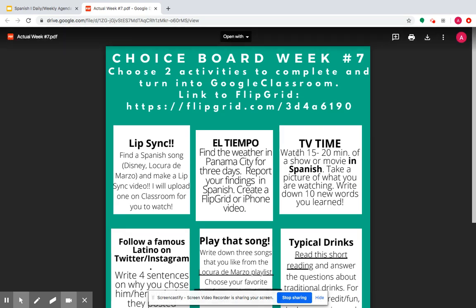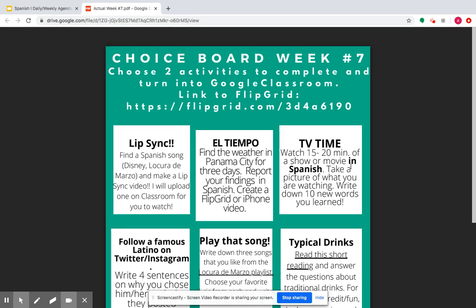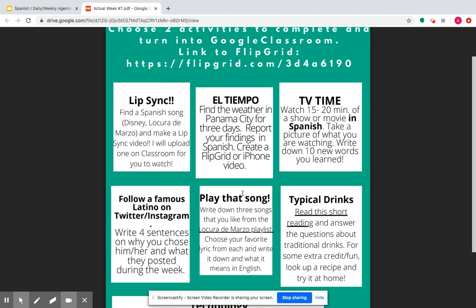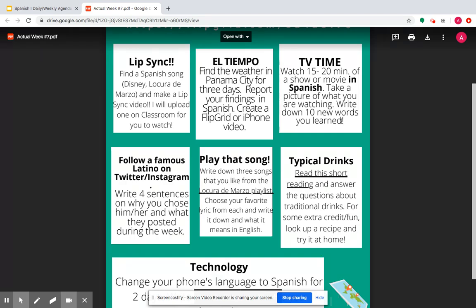Then we've got TV time. You can watch 15 to 20 minutes of a show or movie in Spanish. You're going to change the audio of the movie to Spanish — I want you to do some listening. You can have subtitles in English; in fact, go for it, put subtitles in English. But I want you to write down 10 new words that you learned and what they mean. So your audio is in Spanish but you can have English subtitles — go for the English subtitles.